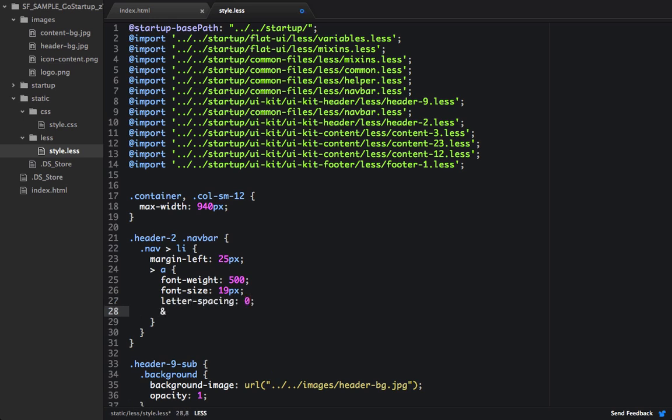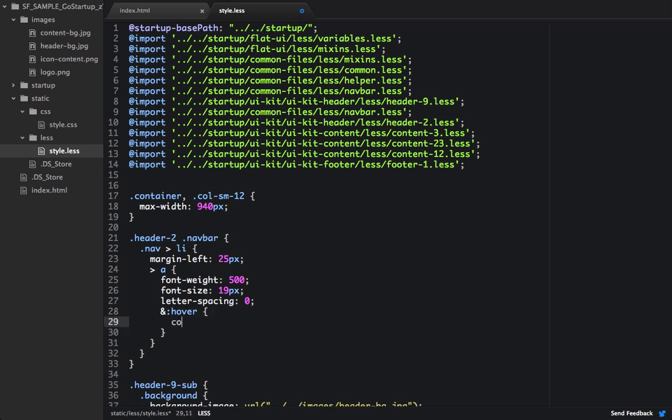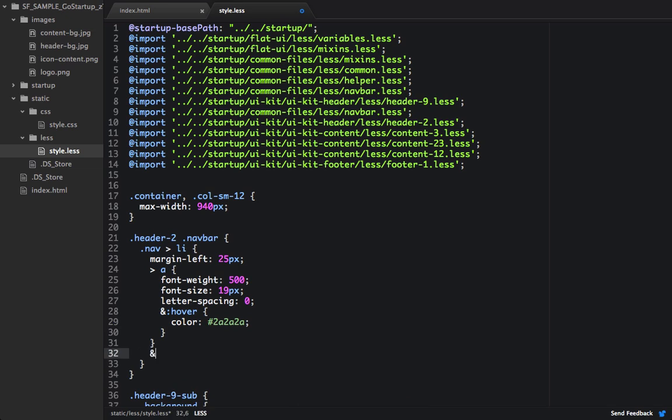And then I'm going to set a hover state for them. And I'm going to change the color to 2a, 2a, 2a. And then below that, I want to set an active state for any li's.